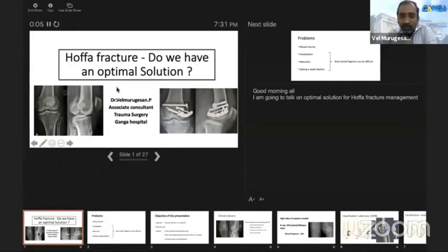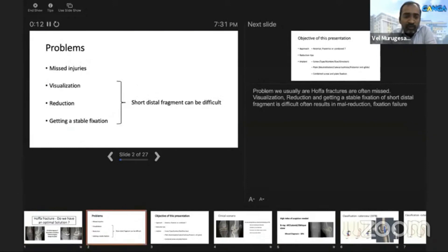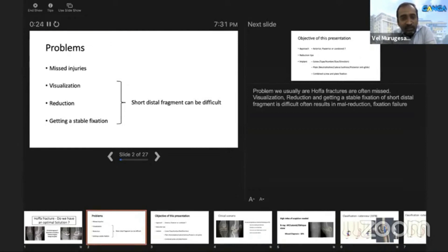Good evening. I'm going to talk on optimal solution for Hoffa fracture management. The problems we commonly face are: Hoffa fractures are often missed because these are coronal plane fractures not easily seen on X-rays. We also have problems with visualization of the fracture reduction and getting a stable fixation, and this short distal fragment can be difficult — making us mobilize the patient later, resulting in stiffness.